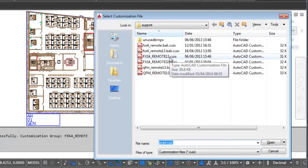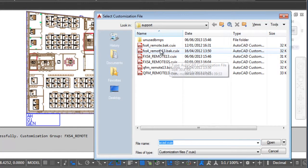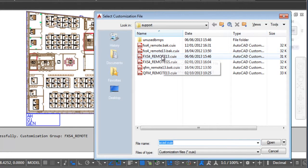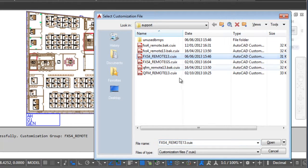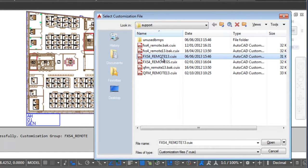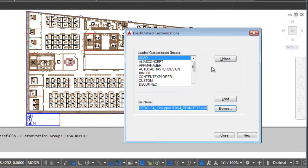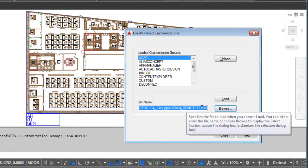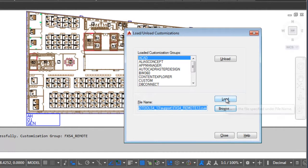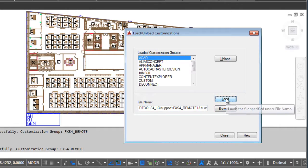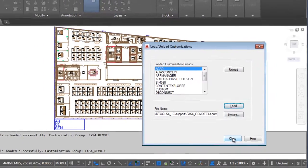And because I'm running a version above 2013, I need to load the FXS4 remote 13 CYX file. Just need to open that and now I've selected it down here. I also then need to load it, which is what actually adds the menu, and then I need to close.